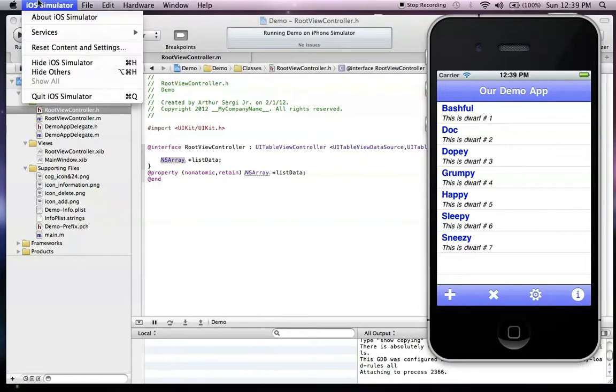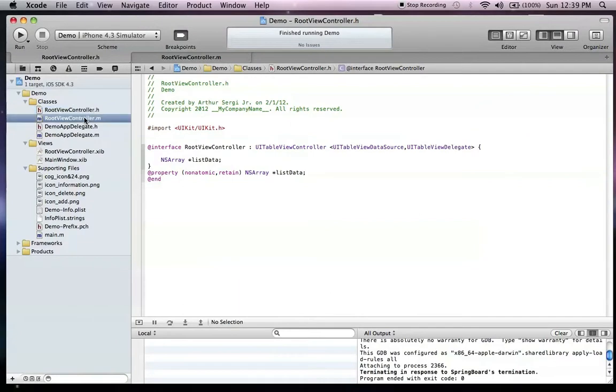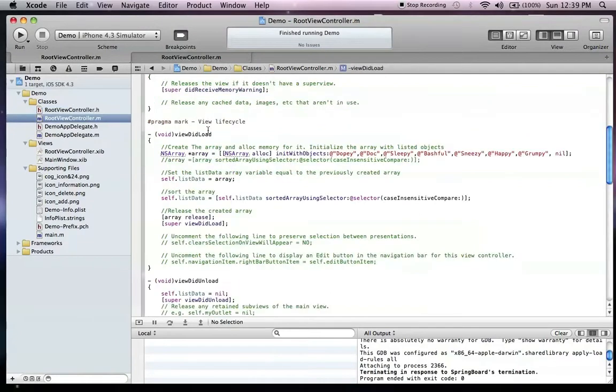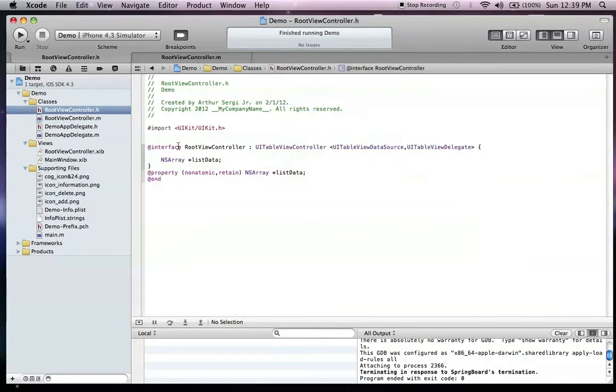We used an NSArray, which cannot be modified. If we go into our .m folder here, the array, we had to create a temporary array and set it equal to it. Of course, anything you do to it, you have to set equal to it because you can't change it.